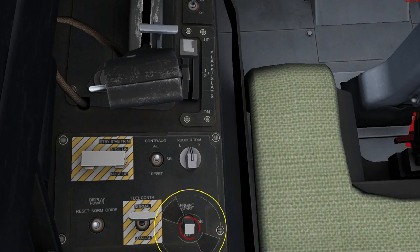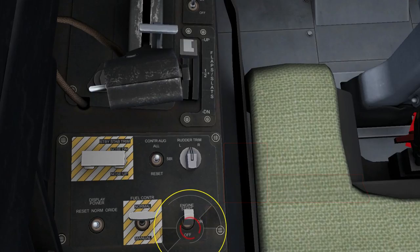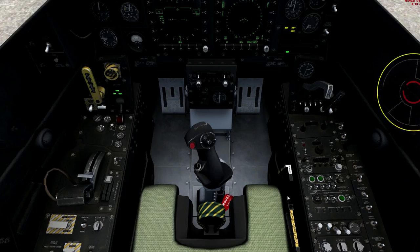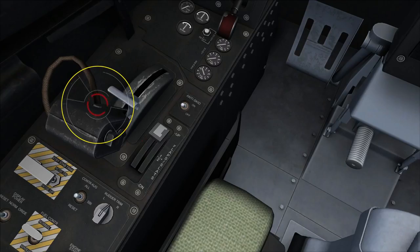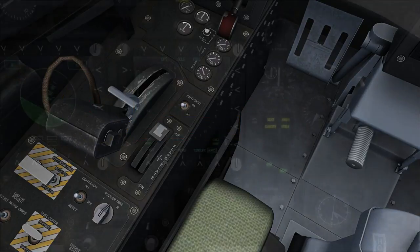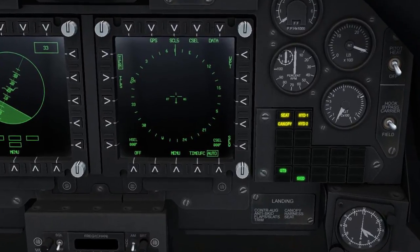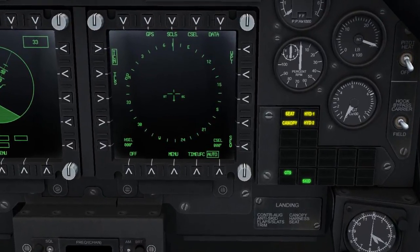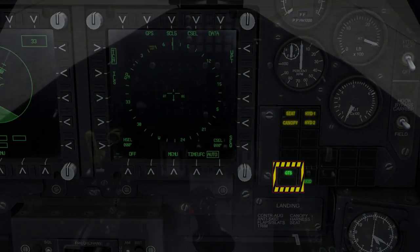Set the engine switch to the start position and push the gas turbine starter or GTS button. Check that the GTS light is on and monitor the engine instruments during engine startup. Once the engine has started, move on to the after engine start checklist.